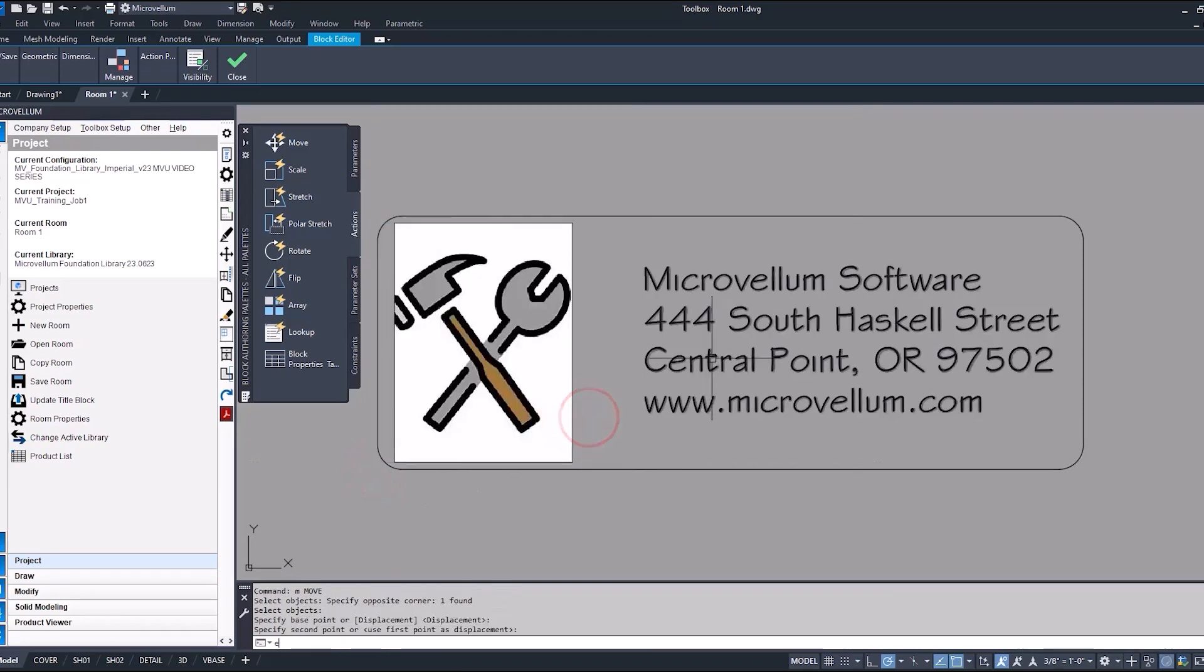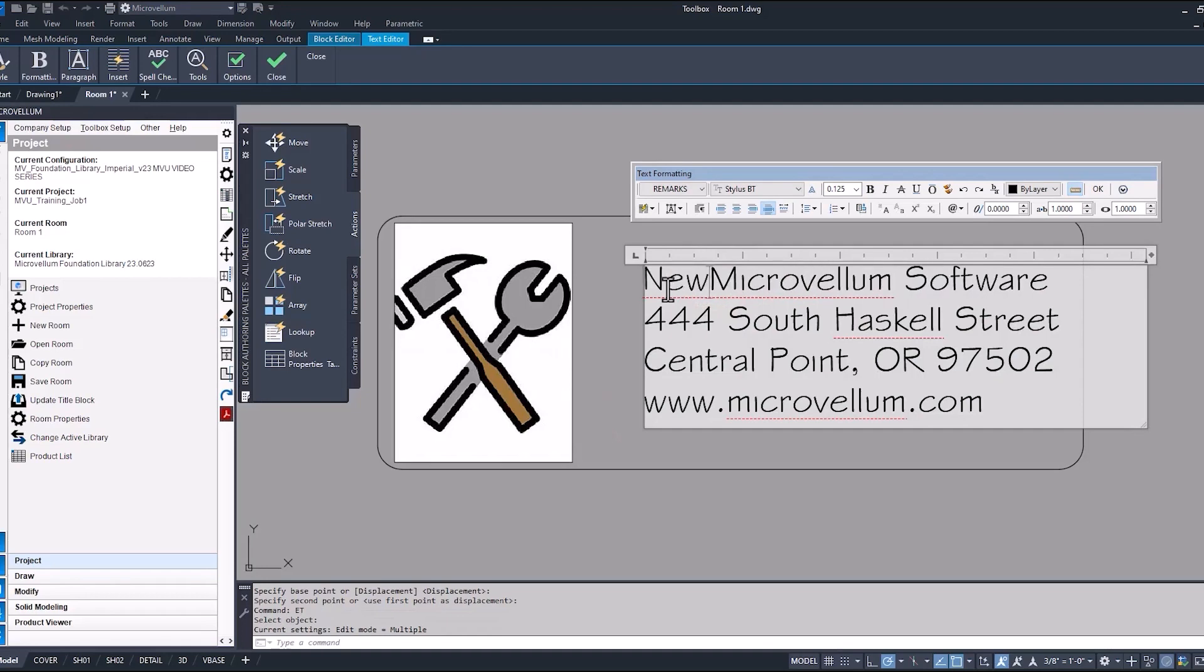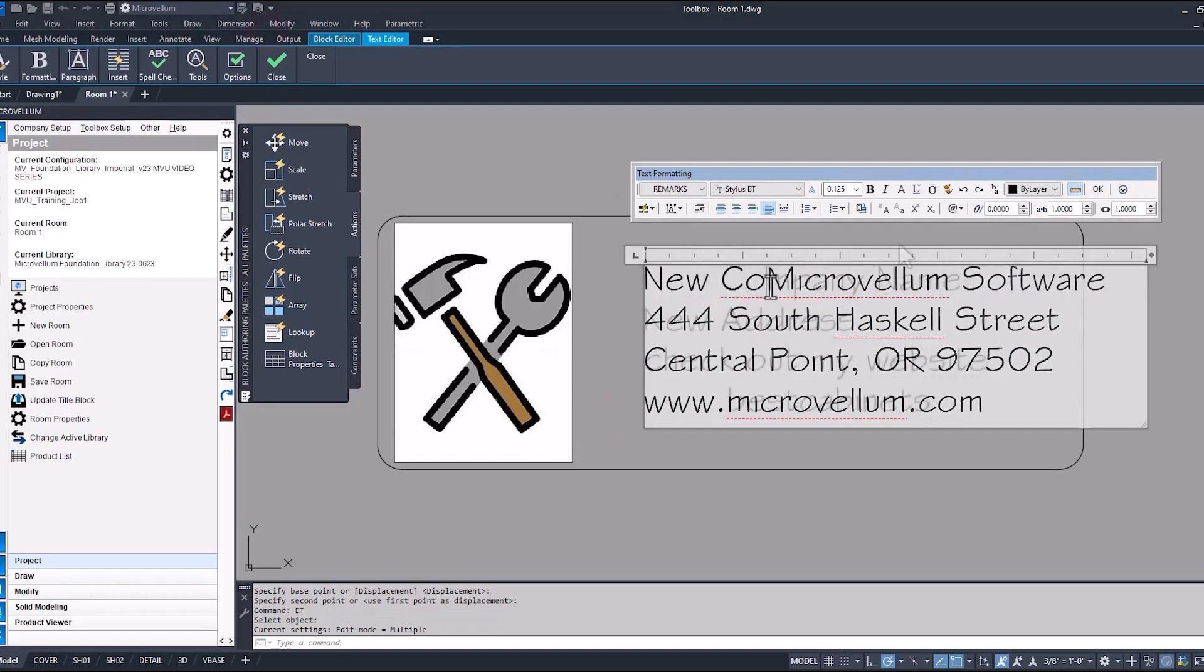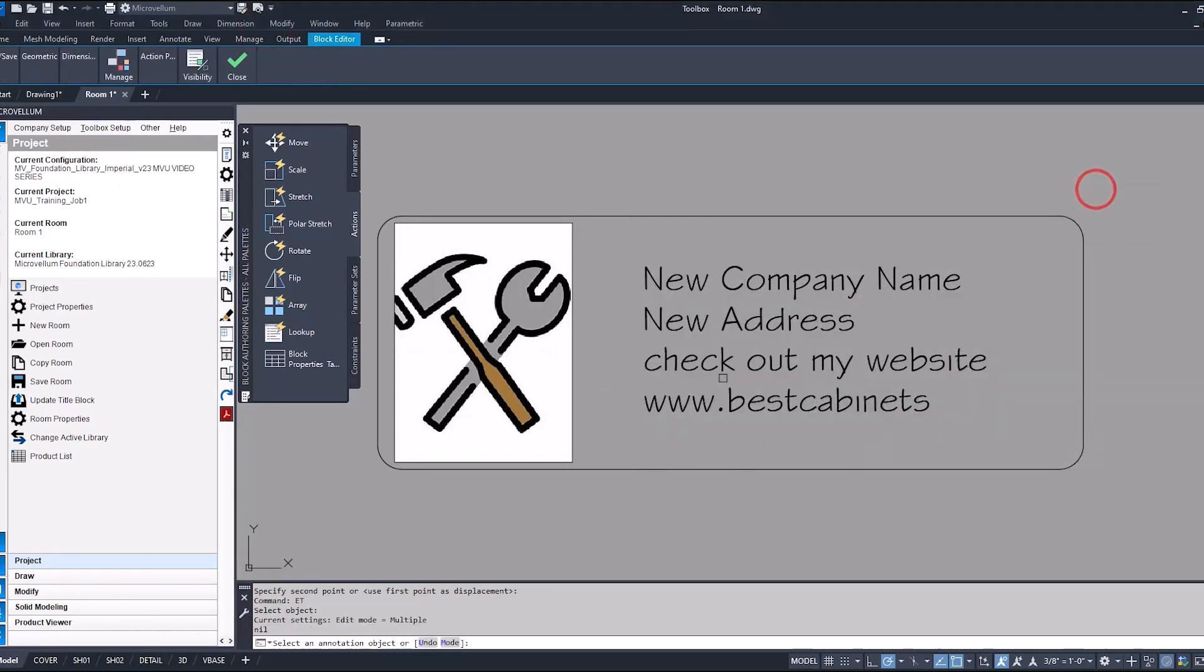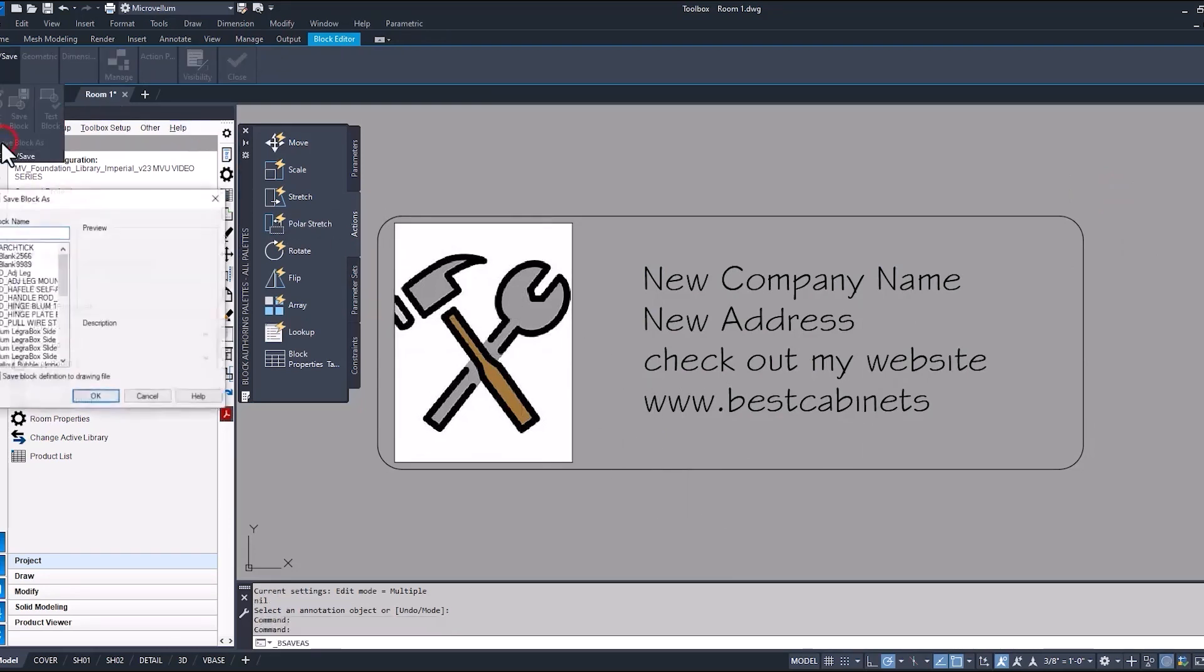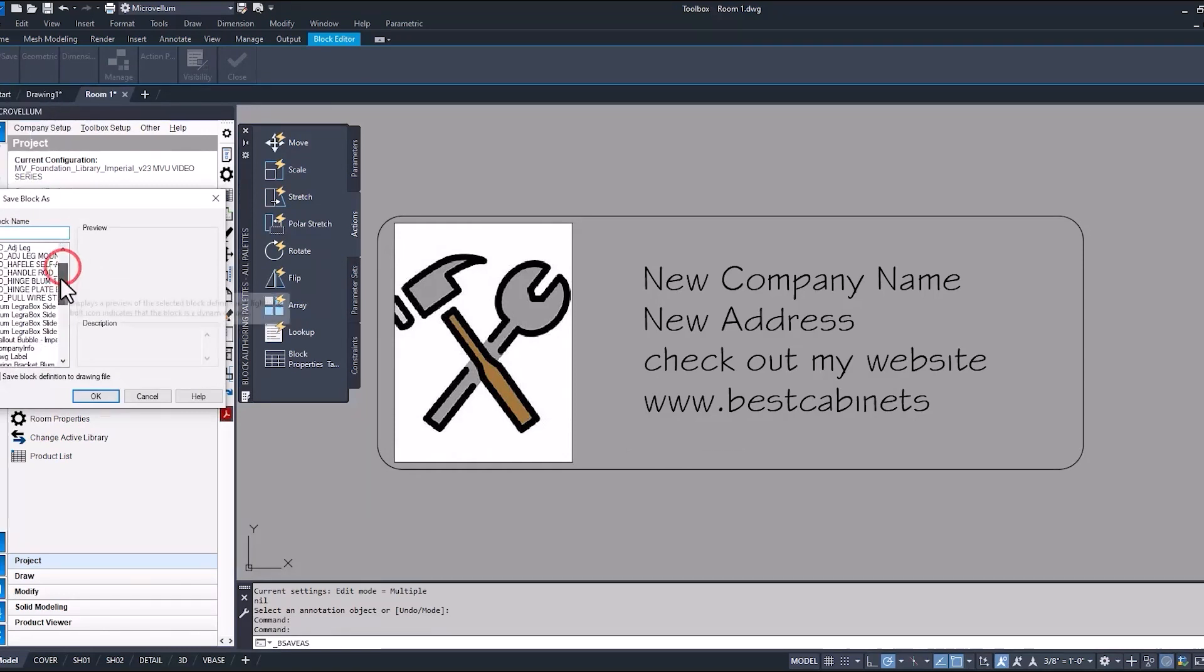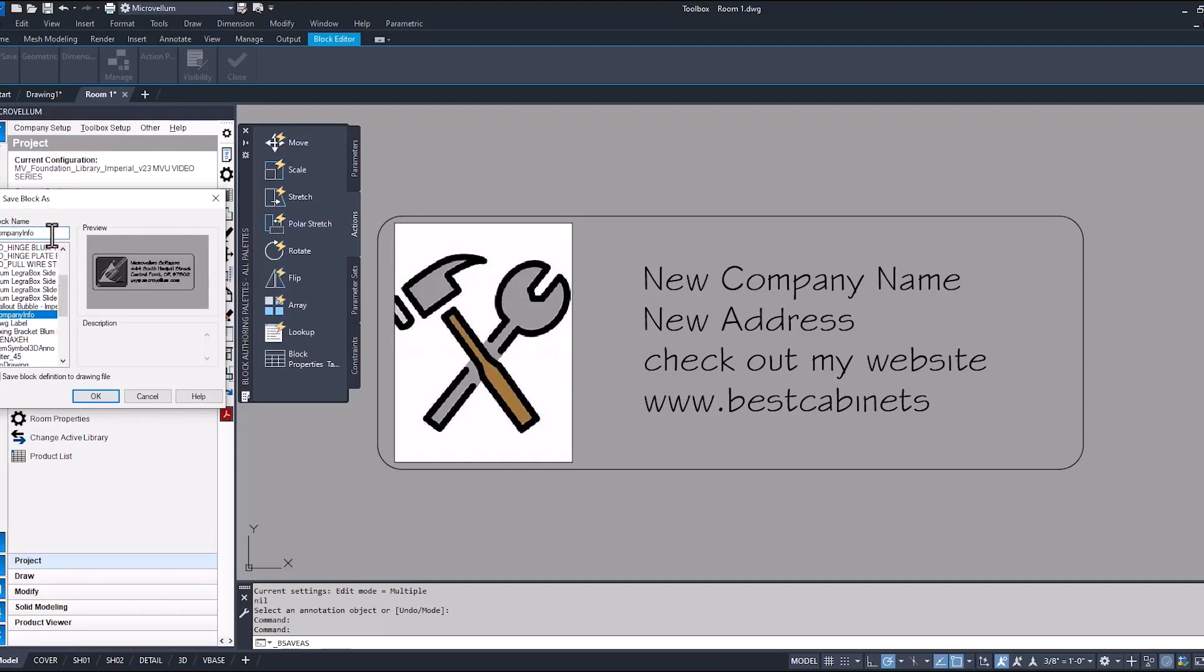Now to edit this text, just enter our new company information. Now that we got our text updated and our new logo in there, we can save it back to our drawing. Under Open Save, I'm going to save it back as a new name for now to show you what happens when we do that. Instead of it overwriting that block definition inside of our drawing, I'm just going to call it company info underscore something different, so it's a unique name.